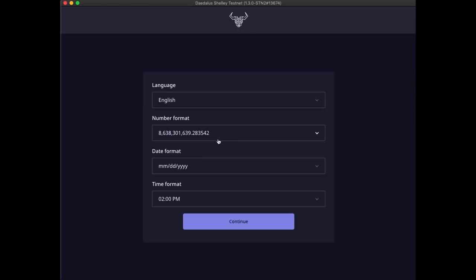After installation completes, you will find the new Daedalus Shelley testnet v3 application installed. Launch it by clicking on the icon. Choose the language, number, date and time formats you prefer and click continue to complete the initial setup.